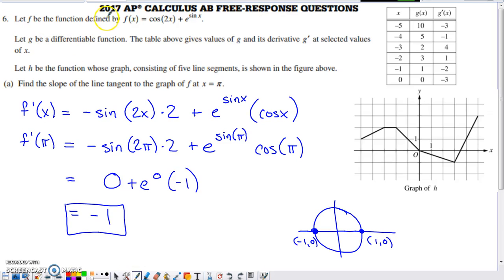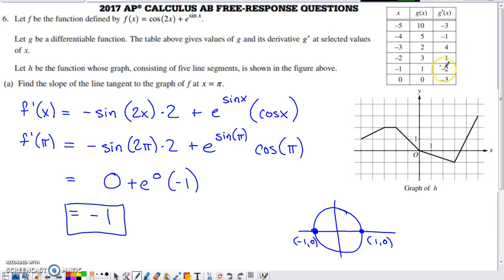Here's problem number six from the 2017 AP Calc AB exam. It's a non-calculator question, and you have this collection of stuff they start you off with. They give you a function f defined here, another function g — differentiable — with values of g(x) and its derivative at certain x's. They also introduce function h shown as a graph made up of five line segments. So we've got three functions: f, g, and h, and new functions will be defined throughout the problem.